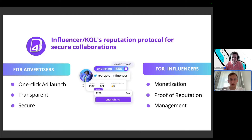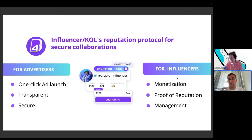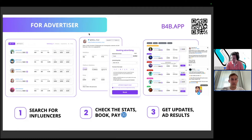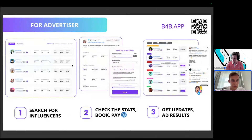For influencers and KOLs on our platform, they can register, verify ownership of their channel, and get a monetization tool where advertisers send orders to create and publish content. They have an on-chain ID on their wallet and own their reputation score data. They also have a management tool via our protocol where they can receive and manage orders.